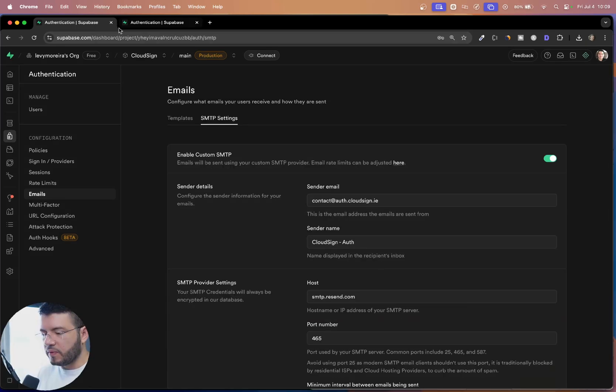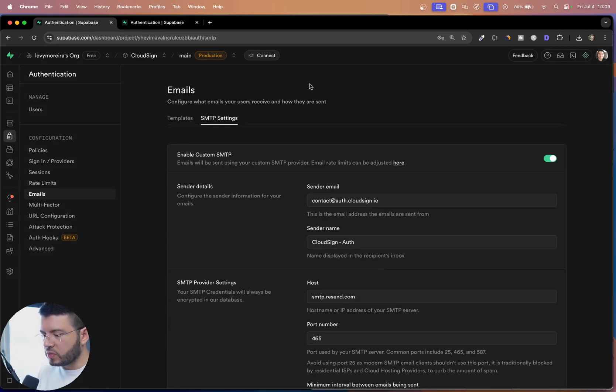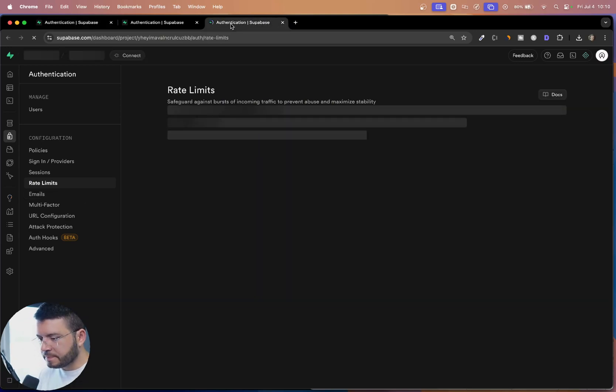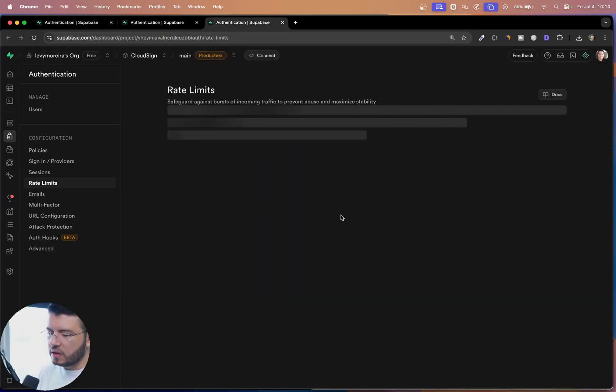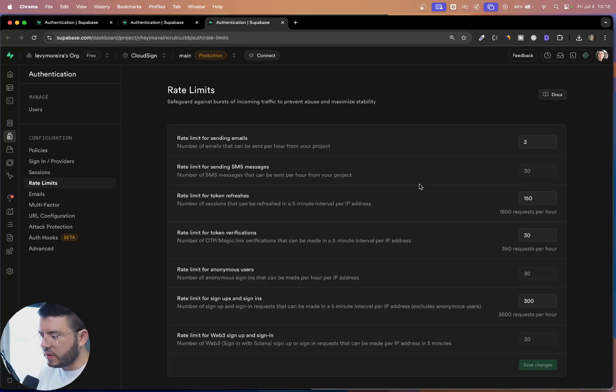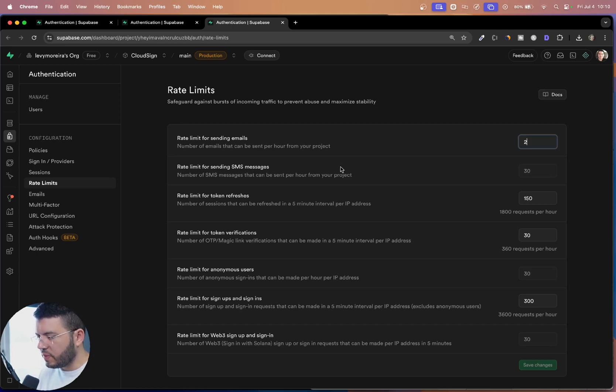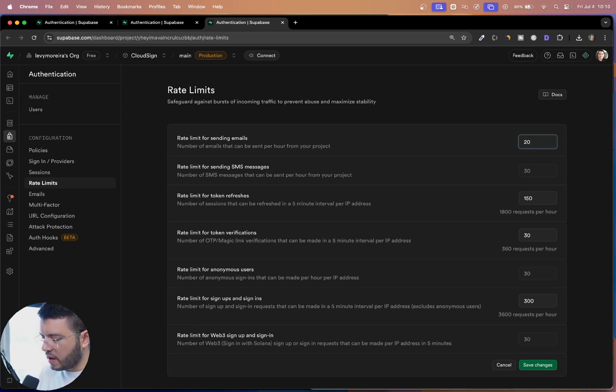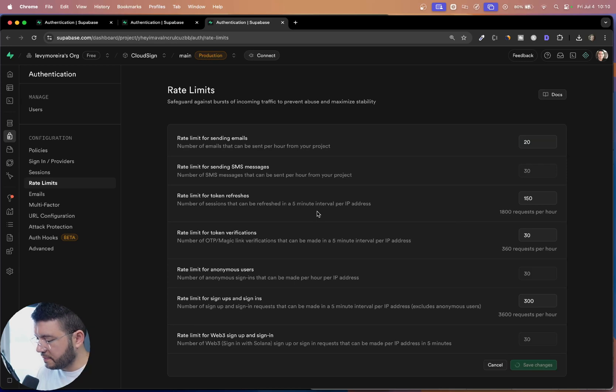So one last thing you have to do is go back to the configuration that you can find, click in here. And you can increase the rate limit now, on the number of emails that can be sent per hour. So for example, let's say initially 20 and save.